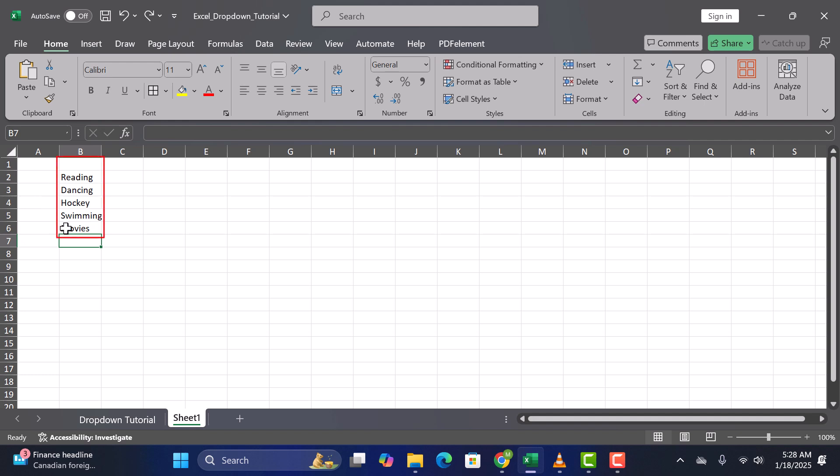Tip. Keep your list on a separate sheet for easy updates. Now go back to your actual worksheet.